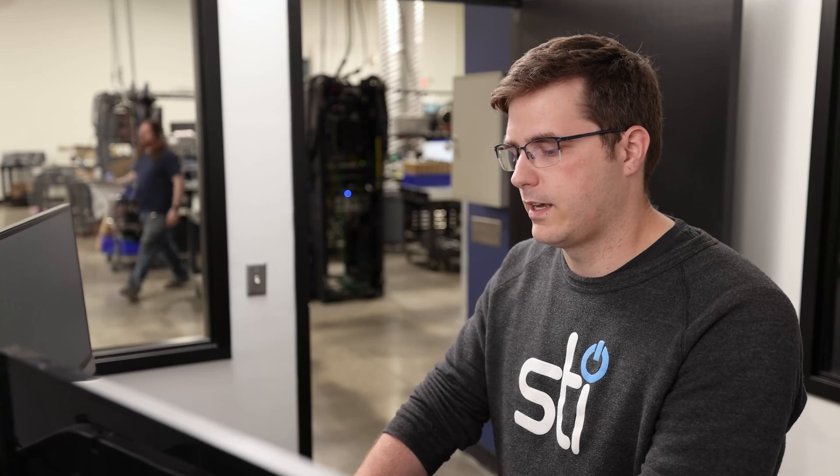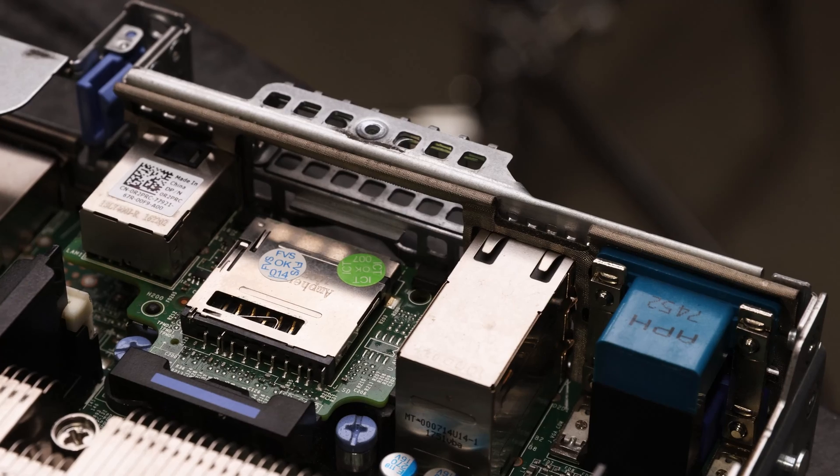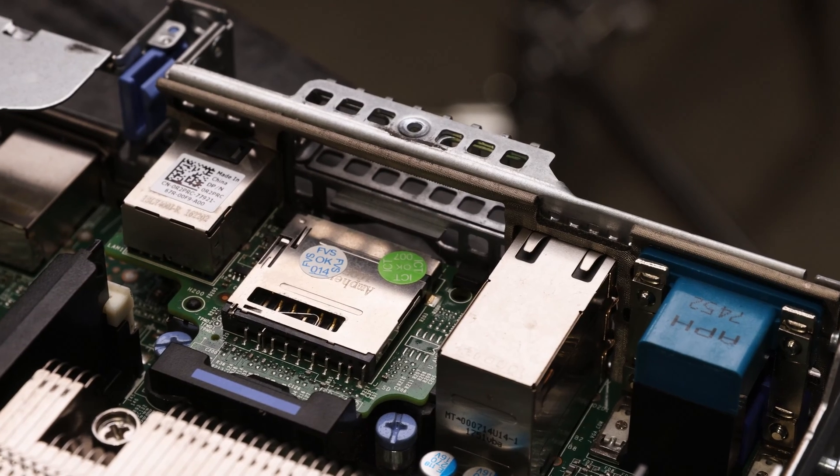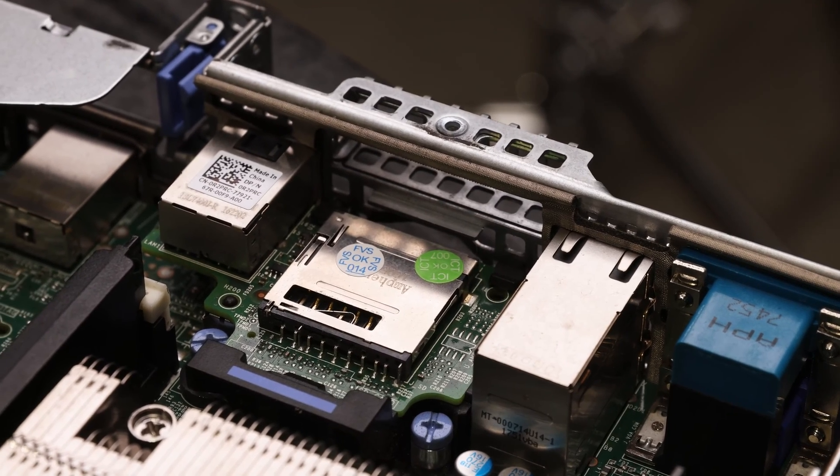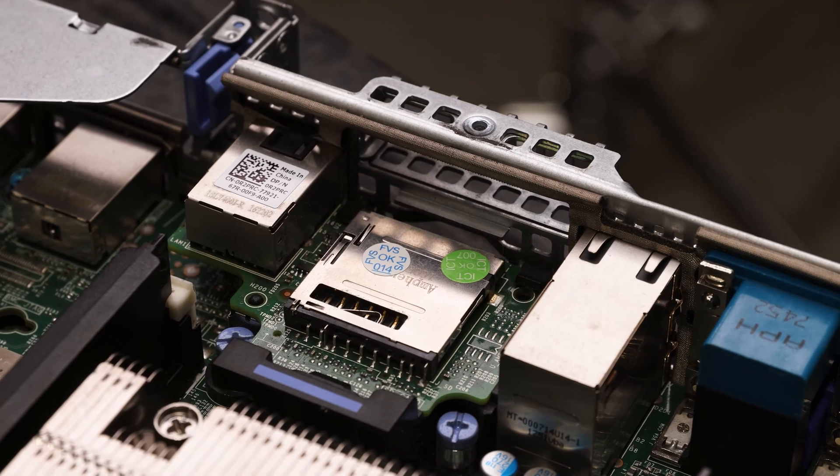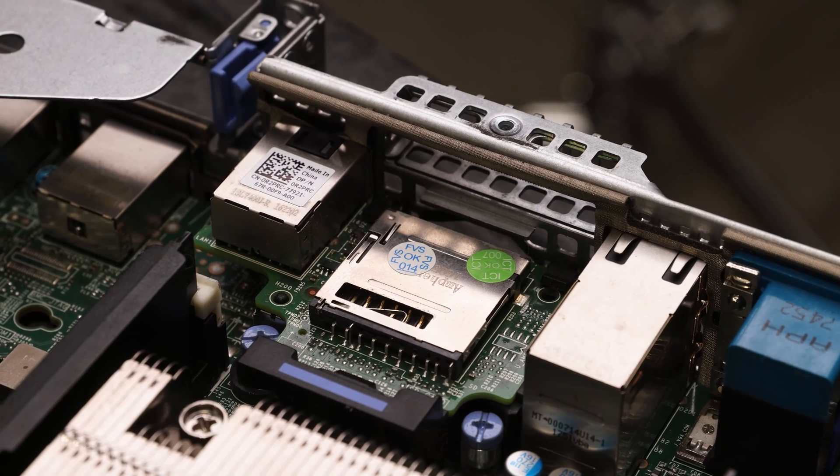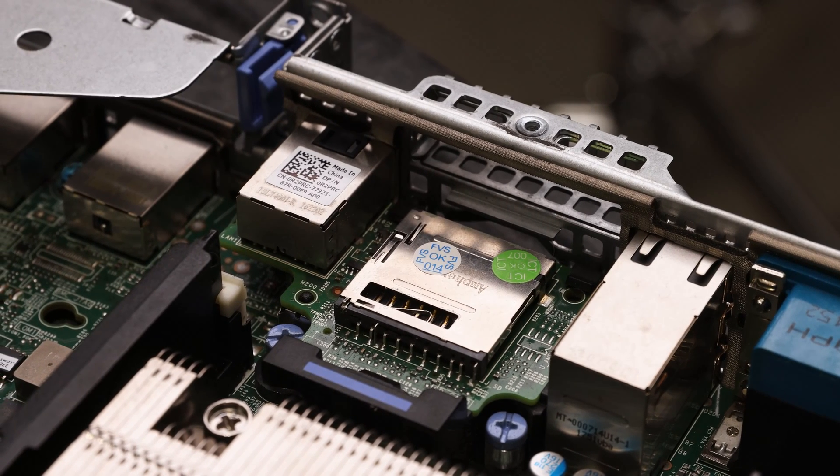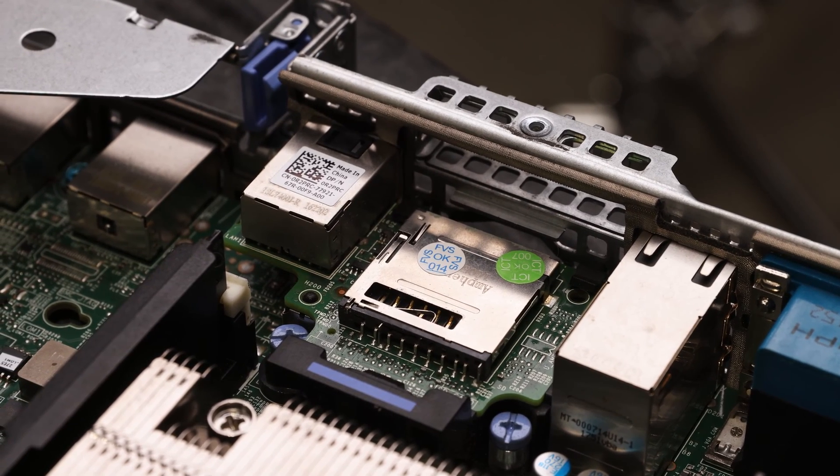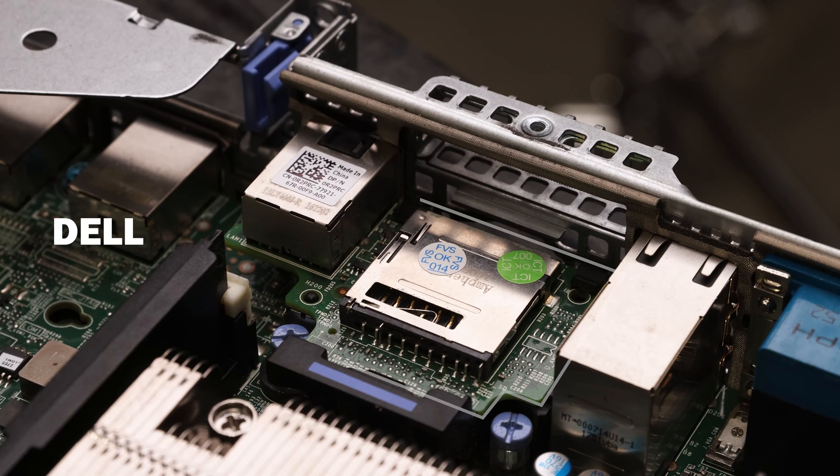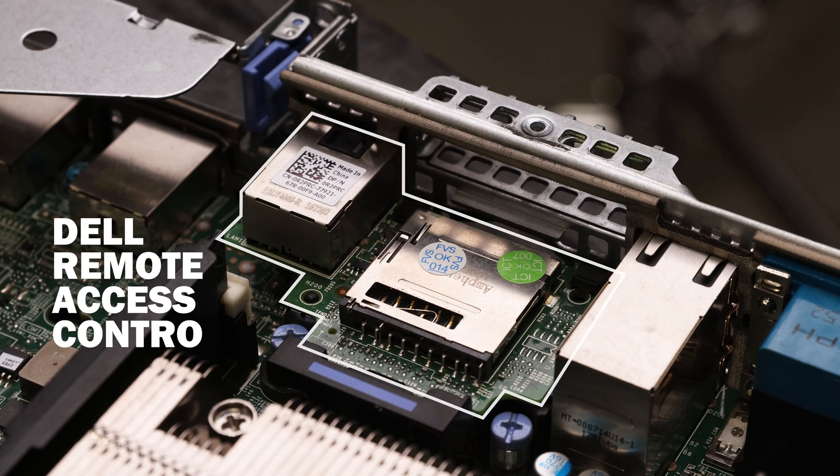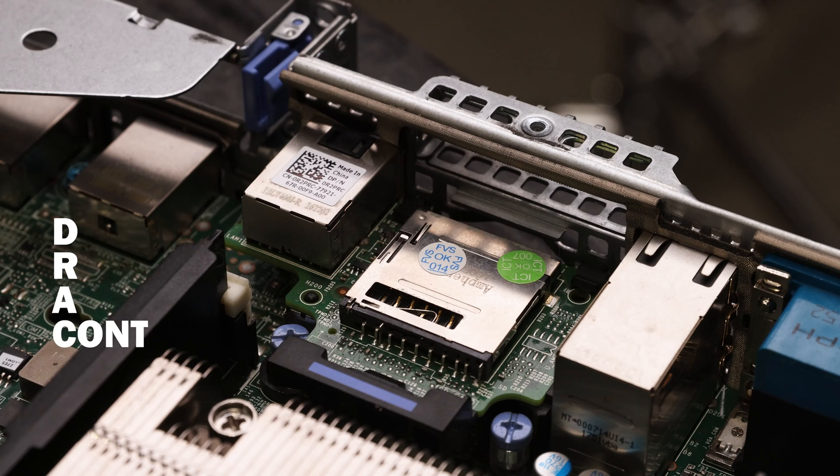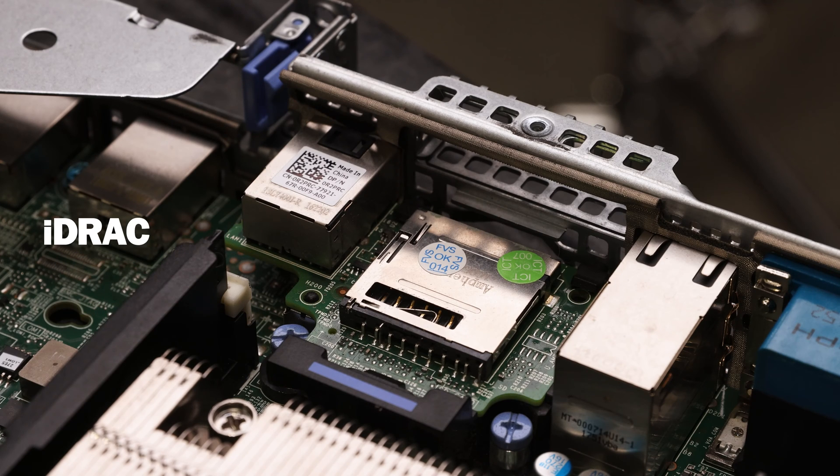Dell has a card that allows you to manage your system when you're not in front of it or when you don't have a cable connected to your system, and that's called the Dell Remote Access Controller. We're going to be calling it the iDRAC for the rest of this video, and you can use this to manage your system remotely.